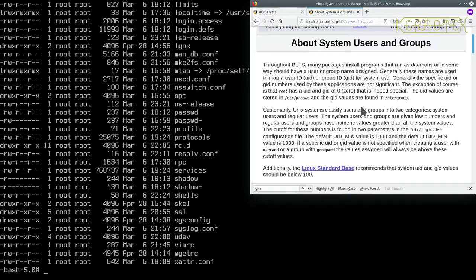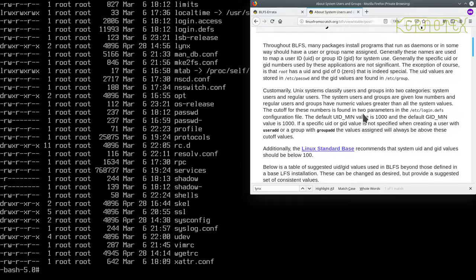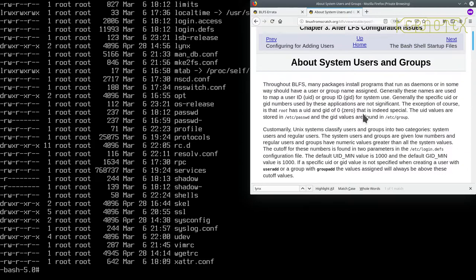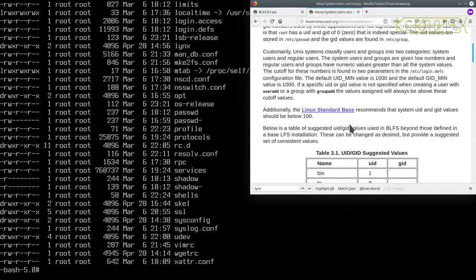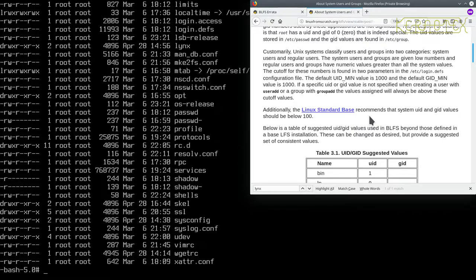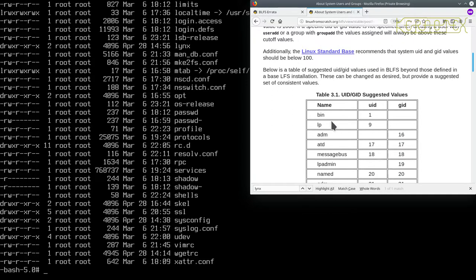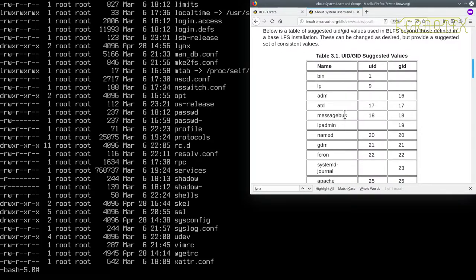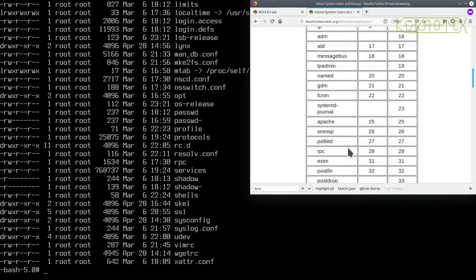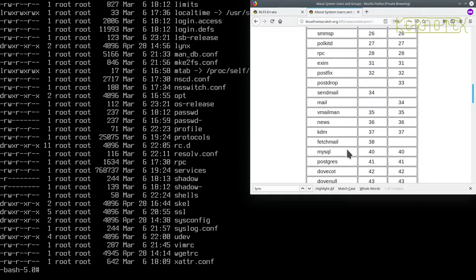There's a bit about system users and groups. The standard is that anything below 100 is a system user. It lists some of the standards that are used and the numbers of the user IDs and group IDs for these users and groups.